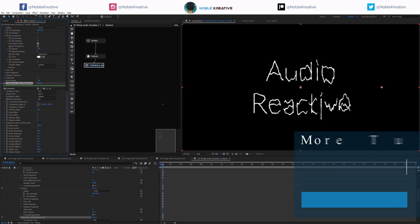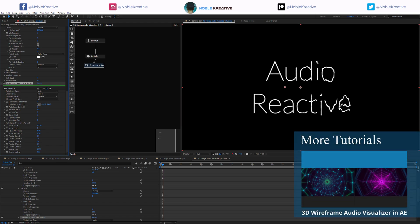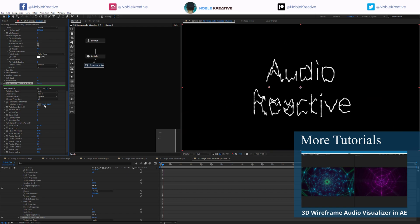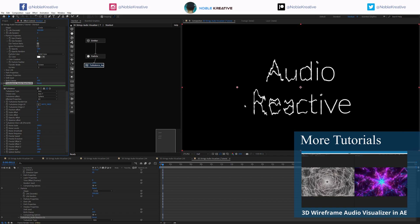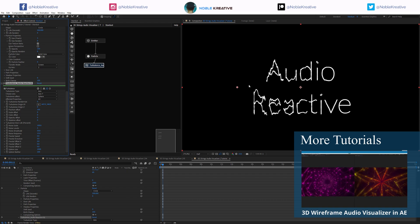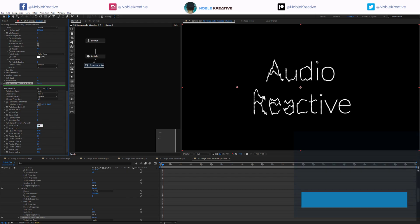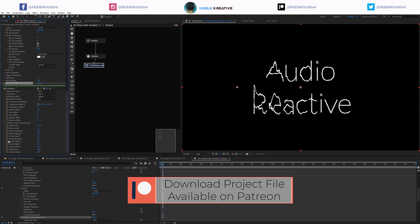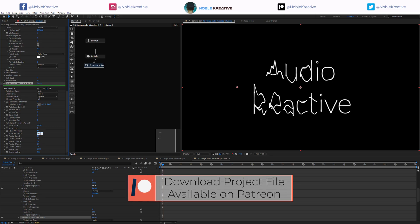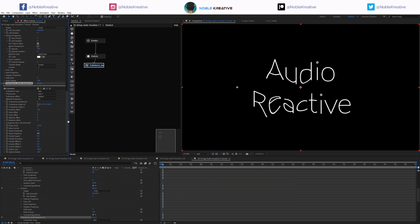Now if we move the origin X you can see we have the affected area we want — that's exactly what we want. Basically we want the audio to control this origin. Before that let's change the noise scale, probably something around there, and lower the frequencies and amplitude as well — just something like that for now.